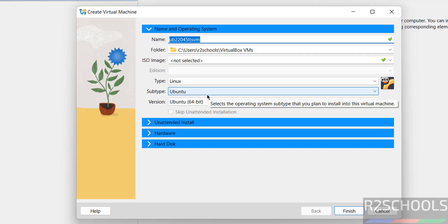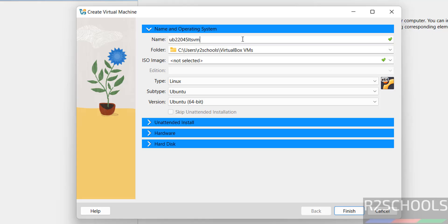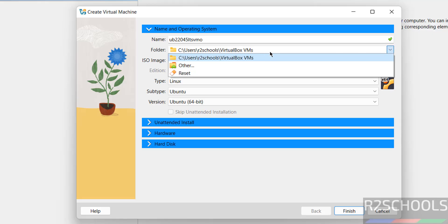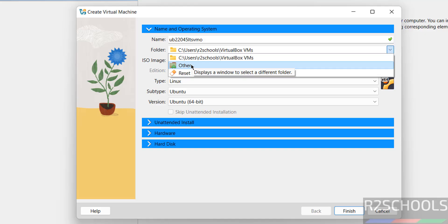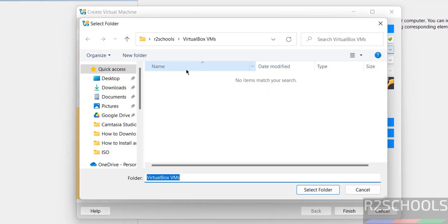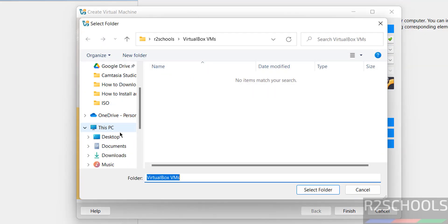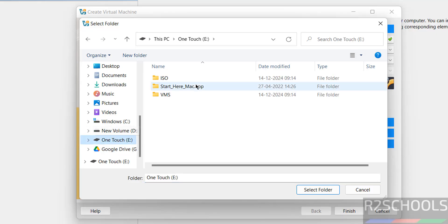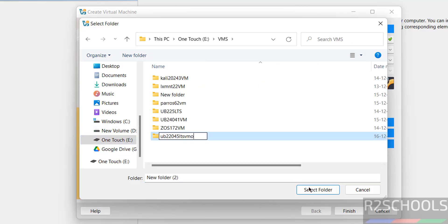Then select the folder to store this virtual machine files and folders. See this is the default one. If you want other than default, select Other, then select the path where you have enough space, select the folder.